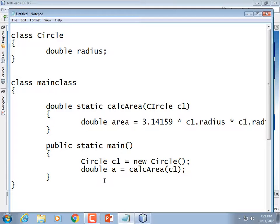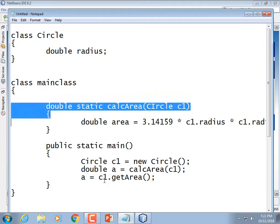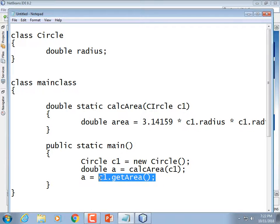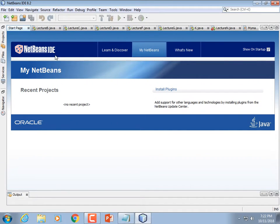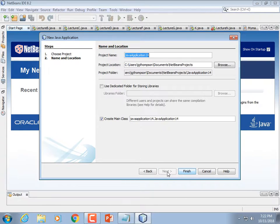What would be cooler is if down in main we could do: A equals C1.getArea(). Rather than writing a method that accepts a circle as an argument, you write a method that already knows what kind of data it has because it's attached to that circle. We'll fire up NetBeans and play with this. I'm going to do what I tell everybody not to do — stick multiple classes in the same file.